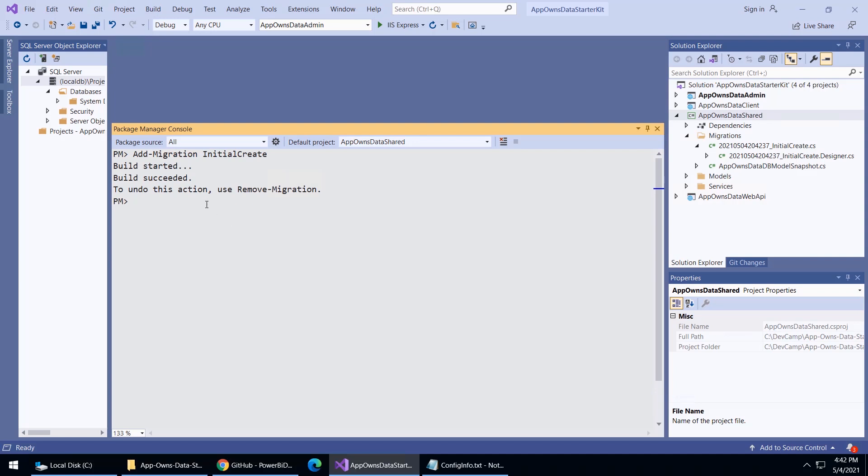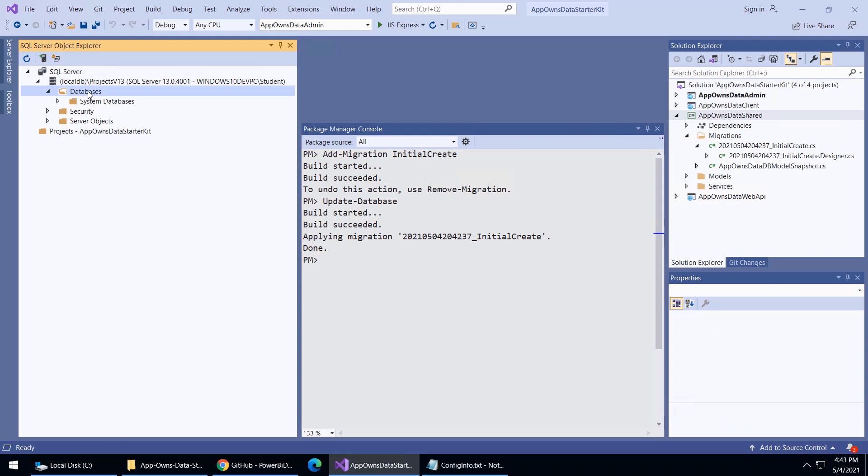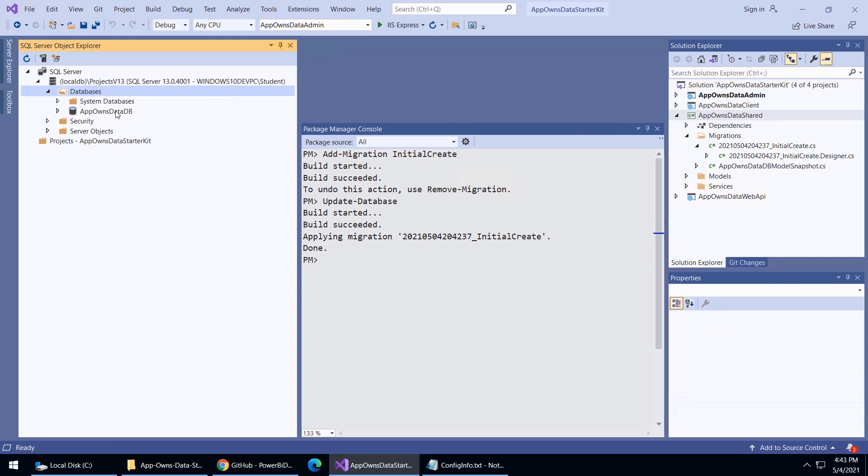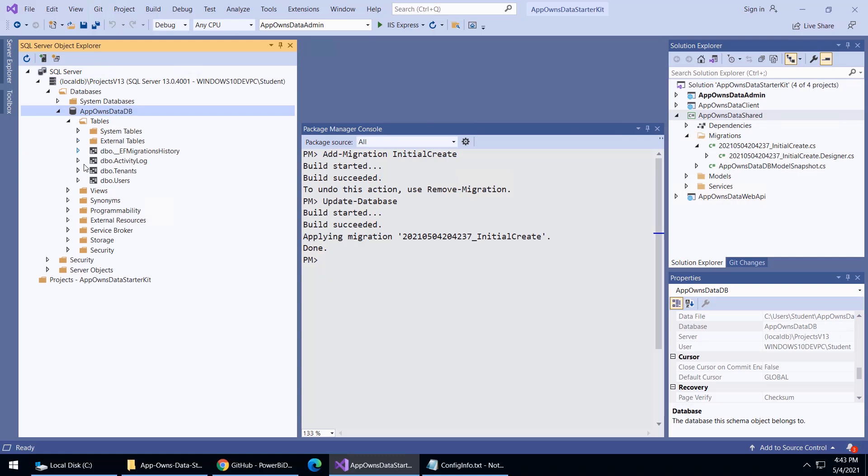Now we'll do a second command, which is going to be the update database command. This is the one that's going to use the code that just got created to actually create the database. We'll go ahead and we'll run this. Now we see the build has been successful. Just to verify that things really worked out the way I hope they did, let's go back up here to the SQL Object Explorer. Let's go ahead and refresh. There's the database that we just created. If I drill down into the tables, what we should be able to see is the three tables, users, tenants, and log activity.